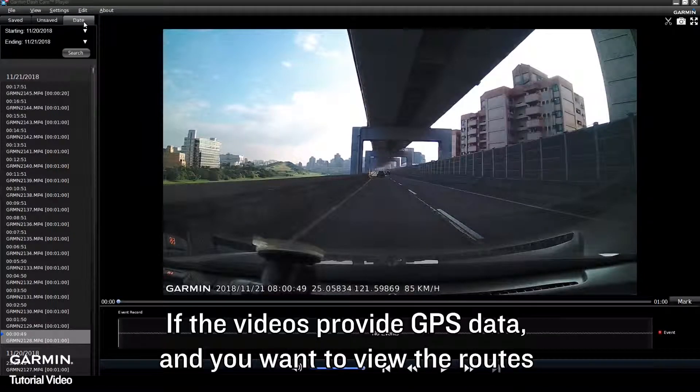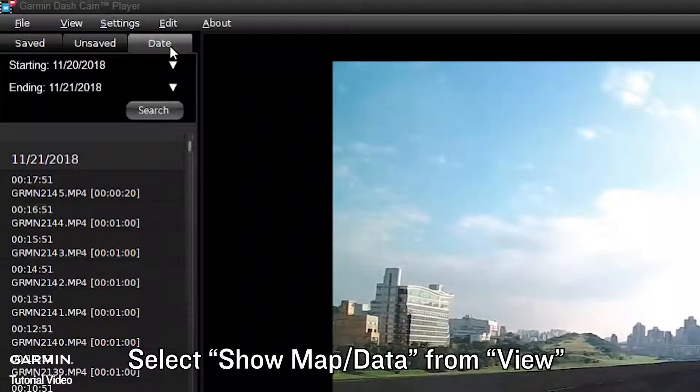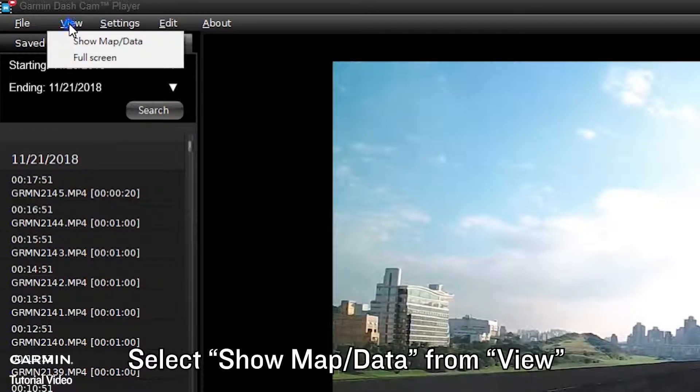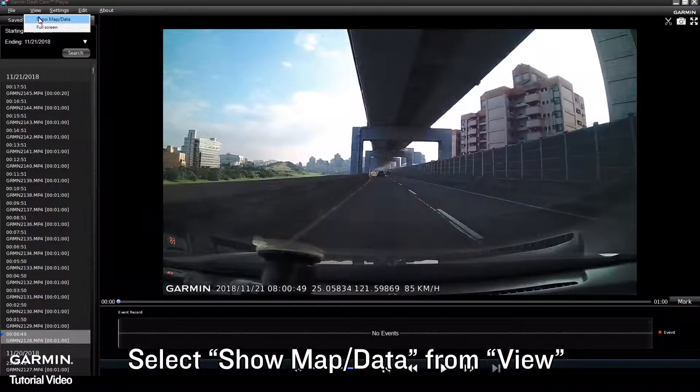If the videos provide GPS data and you want to view the routes, select Show Map Data from View.